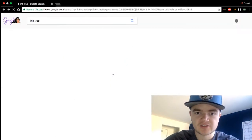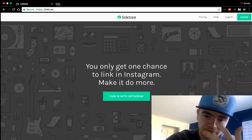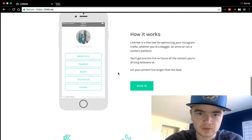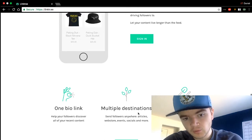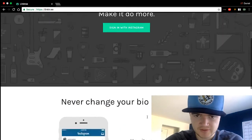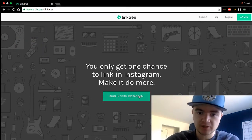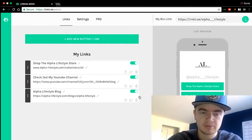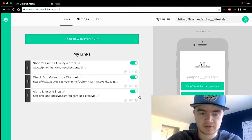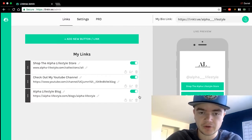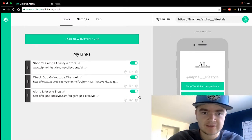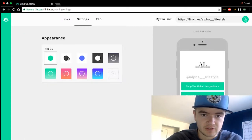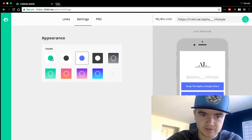We'll get to this site right here — this is basically just the landing page for Linktree. 'Never change your bio link again' — it shows you how it works: one bio link, multiple destinations, easily managed. To start, you sign up with your Instagram. It's going to take me to my page since I've already signed up, but if you haven't, you'll fill out your Instagram information and then be taken to a page like this where you can click settings and change the colors of your buttons.